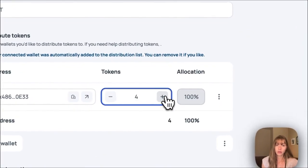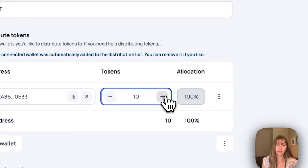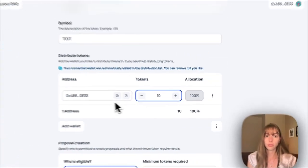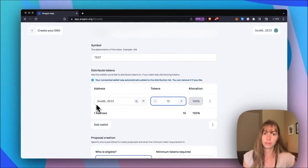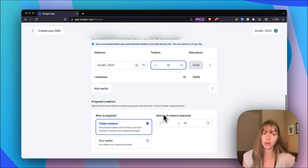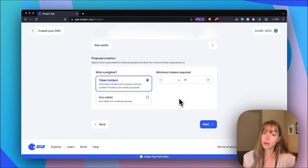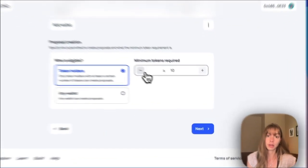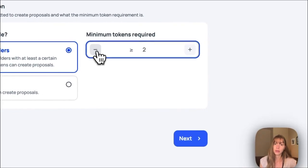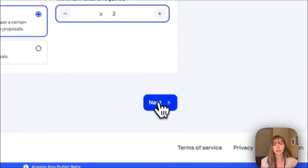So I want to have 10 tokens circulating and I'm going to distribute them to my wallet and then decide who's eligible to create proposals. I'm going to go with token holders with two tokens and then click next.